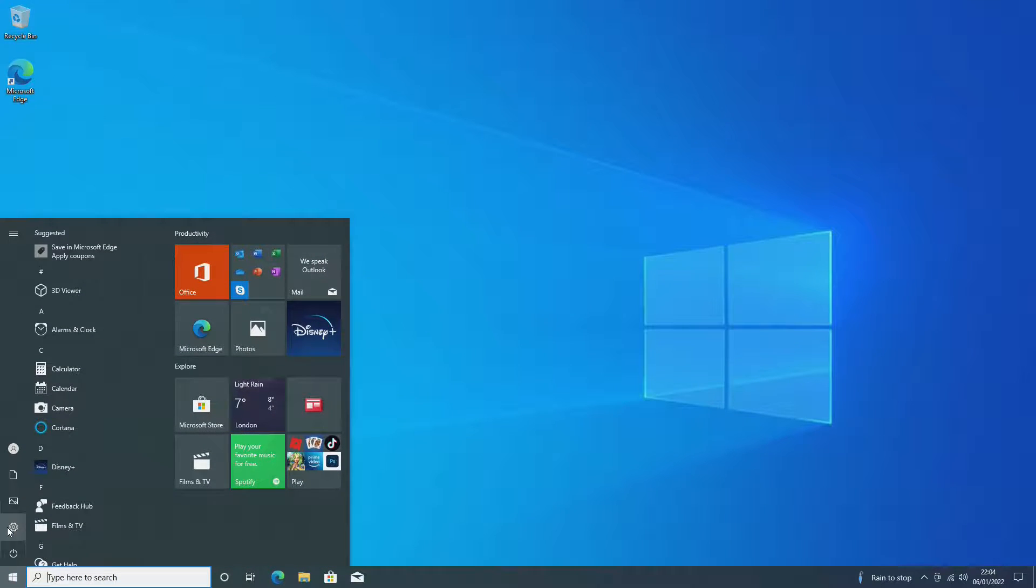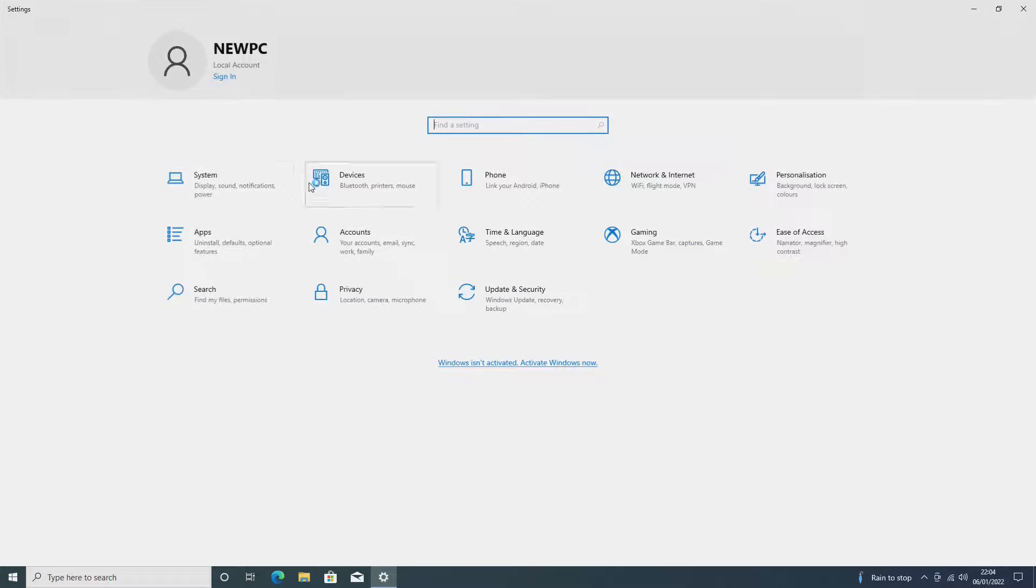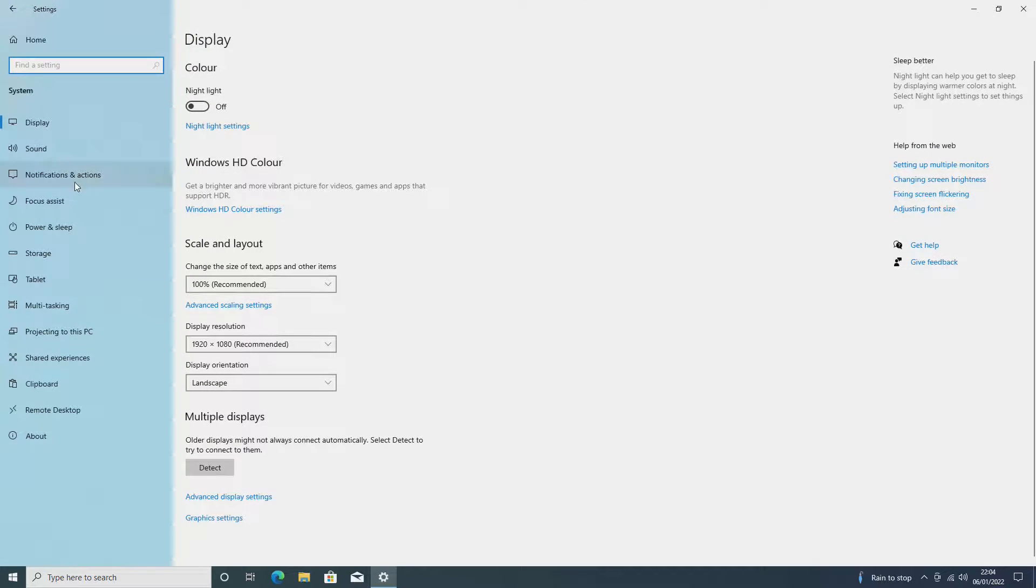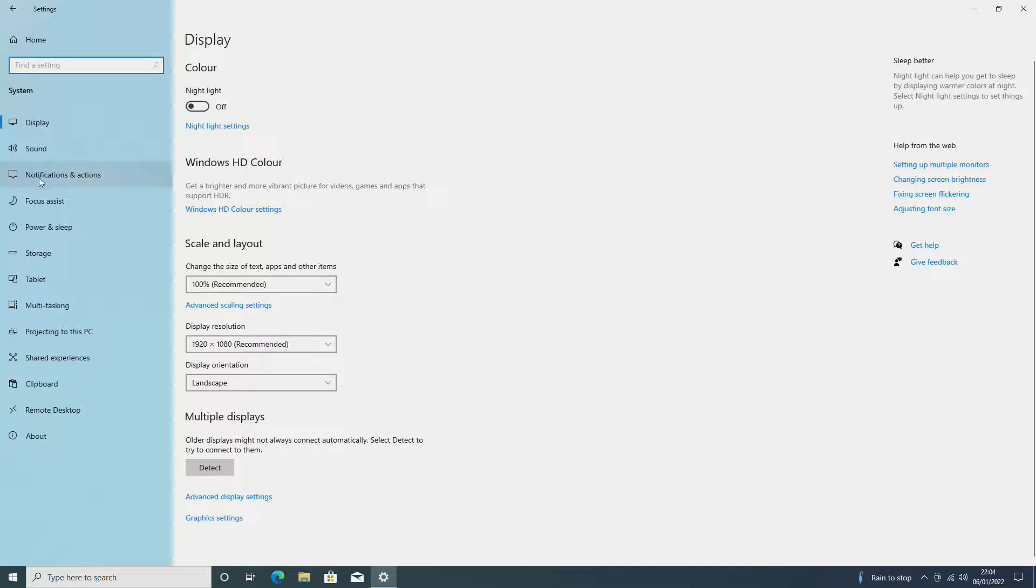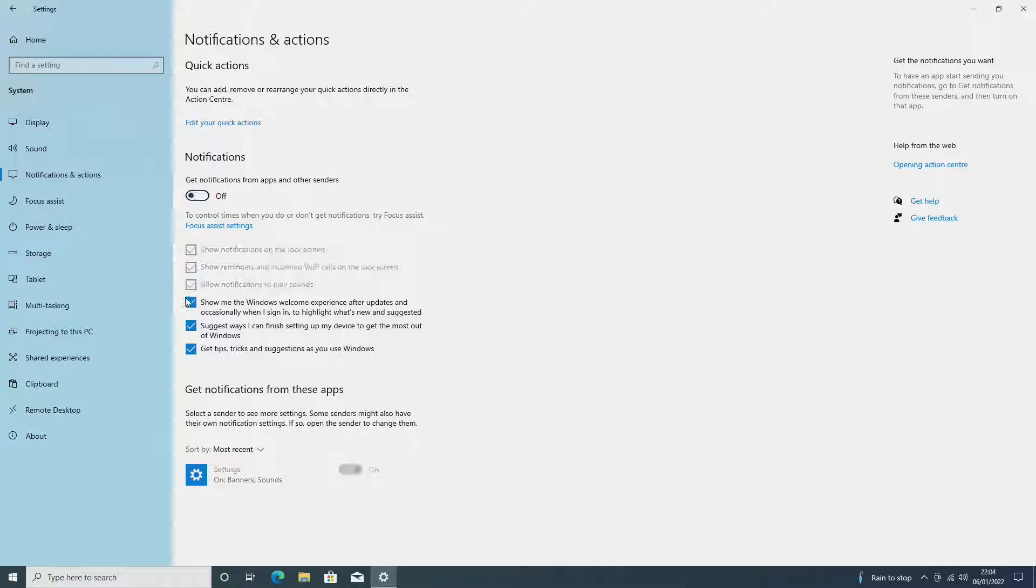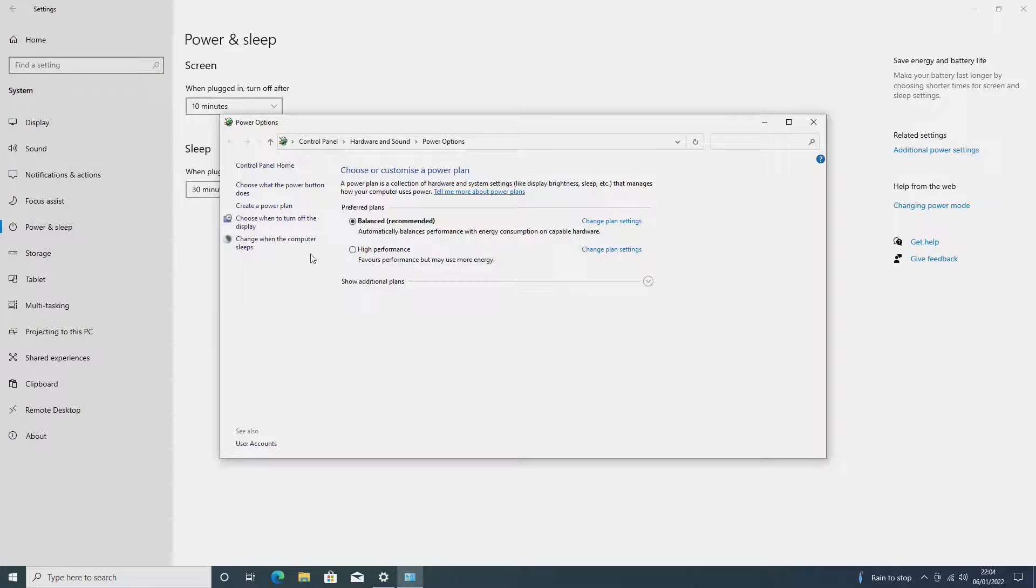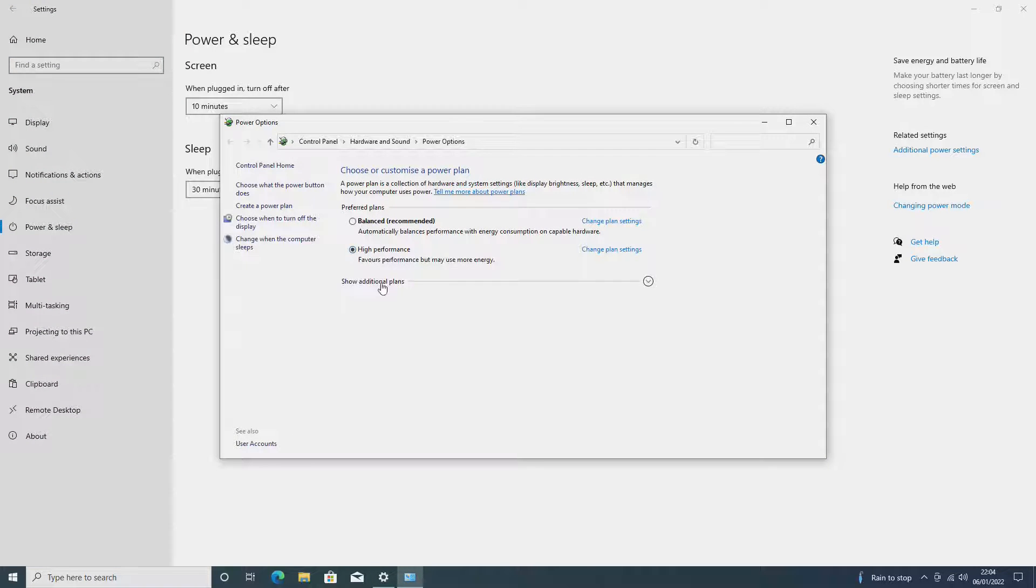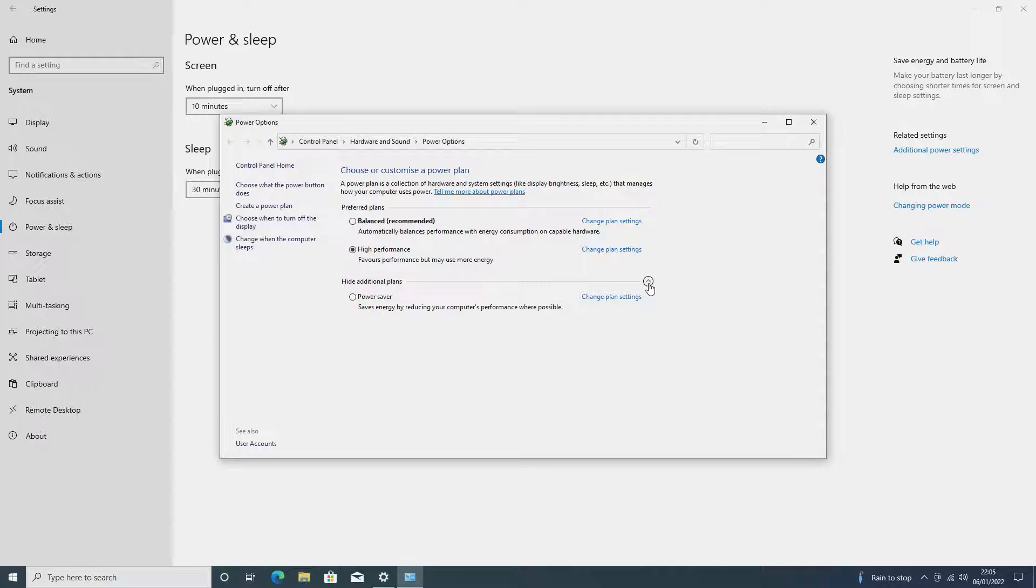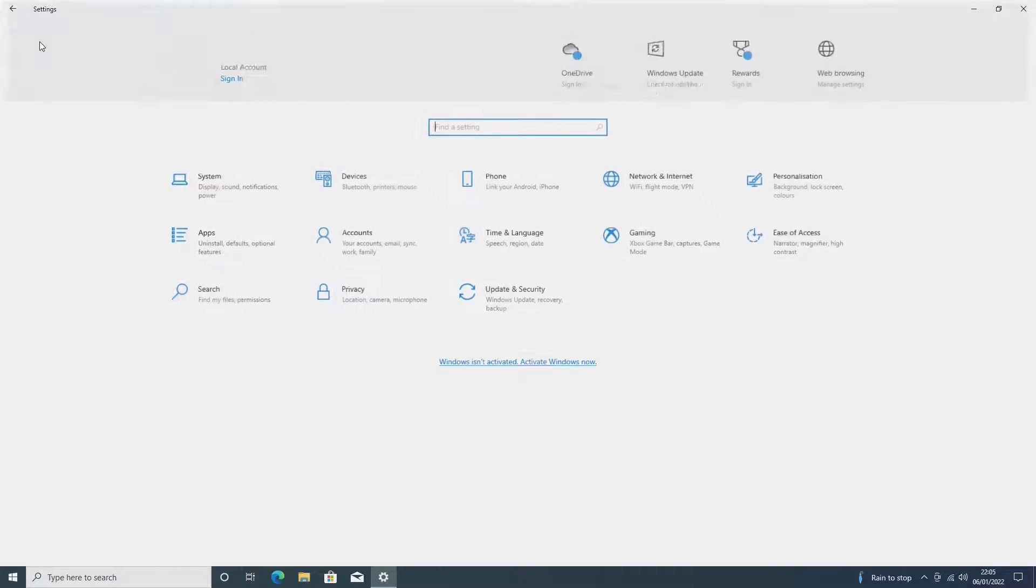We want to go to Start, Settings, and in the top corner we have System. We want to go down to Notifications and Actions and we want to turn this off and turn all of these off. Next up in this section, we go to Power and Sleep, and over here on the right we have Additional Power Settings and we want to select High Performance. Sometimes this is hidden in Show Additional Plans, so you might have to click that drop down in order to select that. We then want to close that window and go back up to the top to Home.